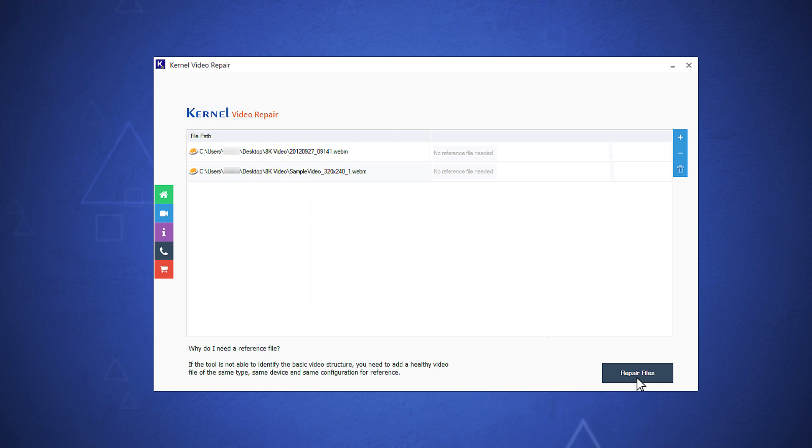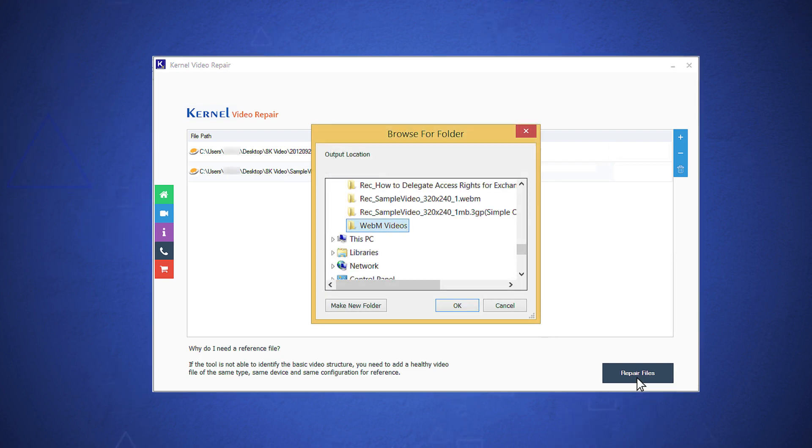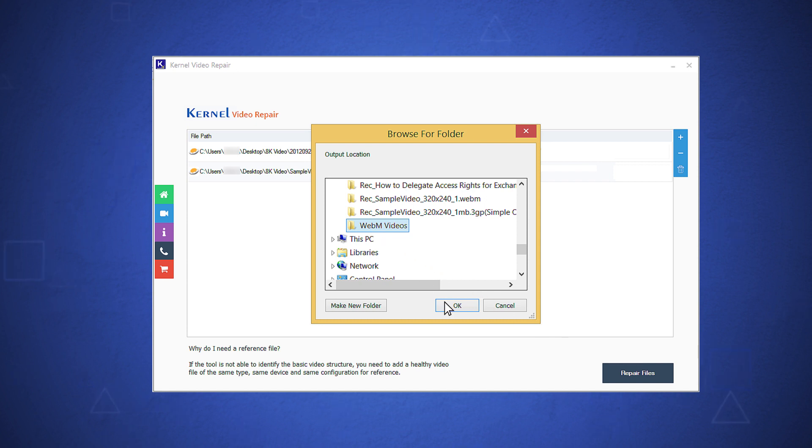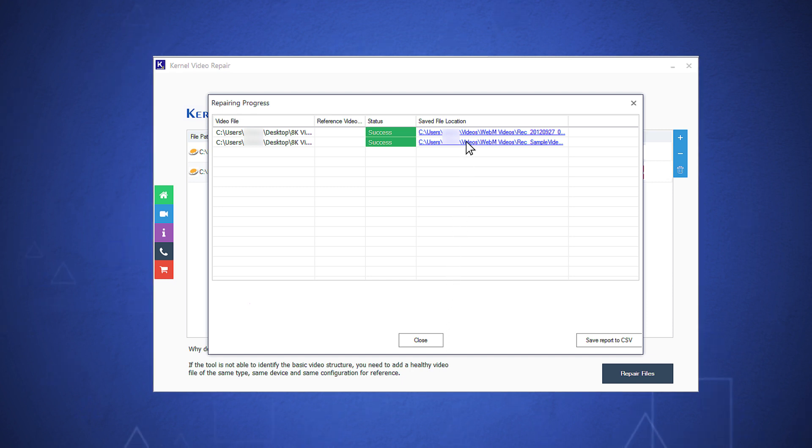Click the Repair Files button. Choose the location where you're required to save the repaired videos, then click OK. The software will rectify the problems and save the video files at the specified location.